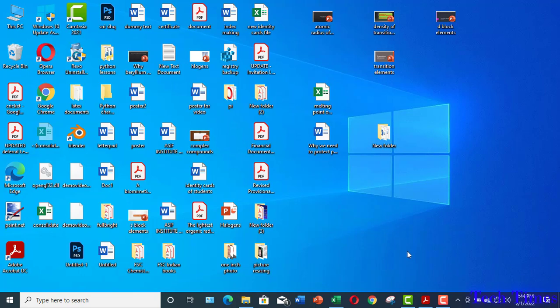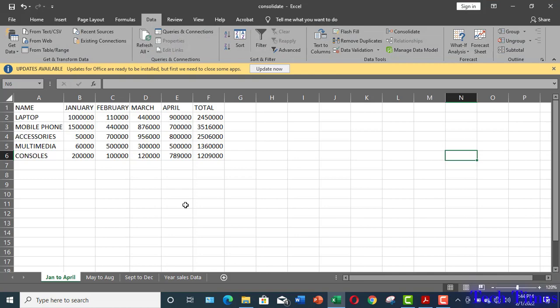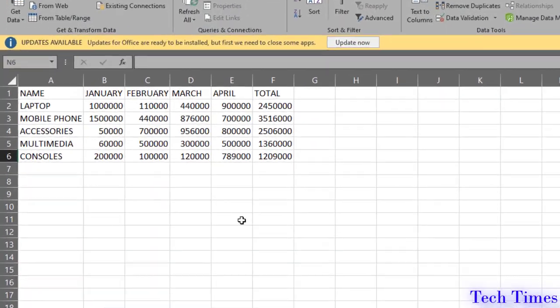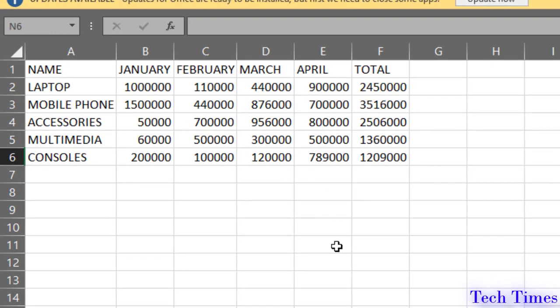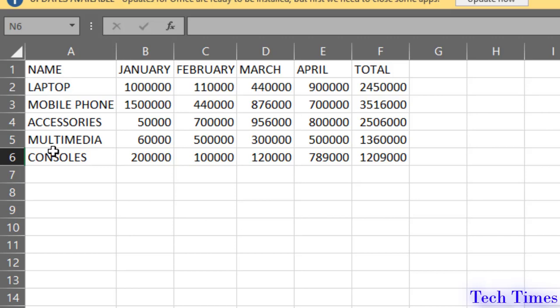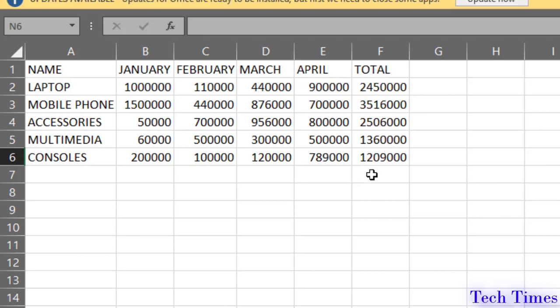Let me open a Microsoft Excel sheet and here you can see that I have some sales data for various electronic gadgets like laptop, mobile phones, etc. These are the items on the left side and this is the sale data from January to April. The last column shows the total amount of the sales.